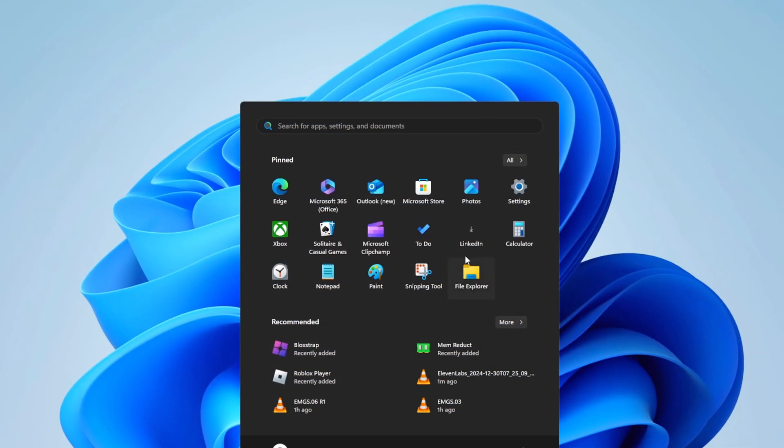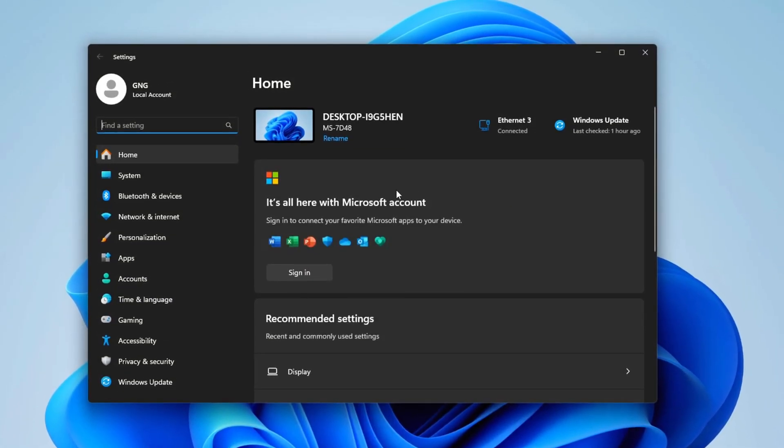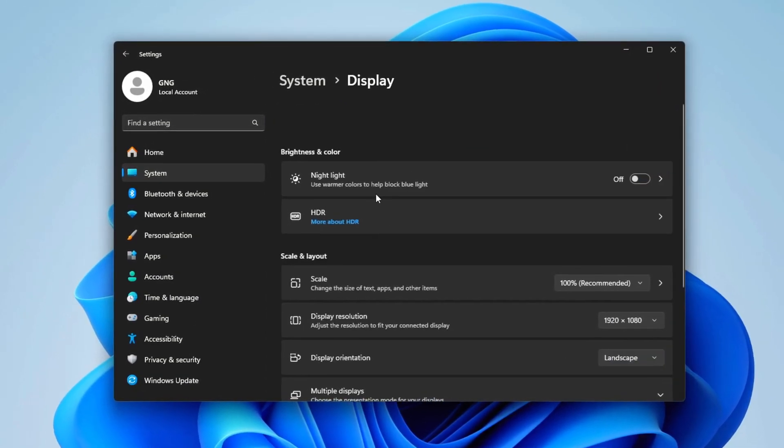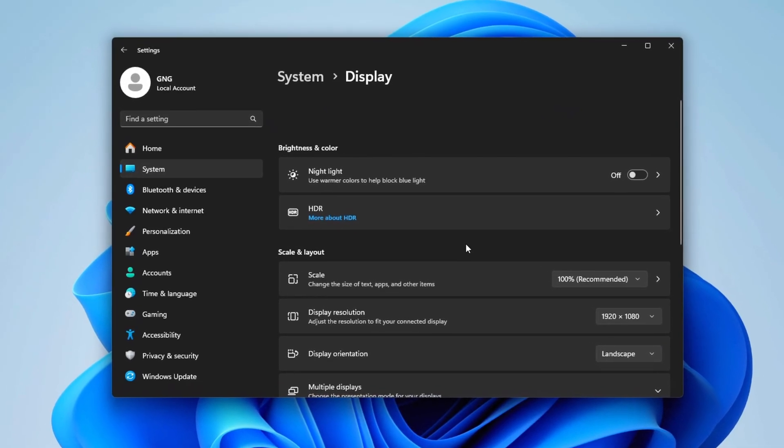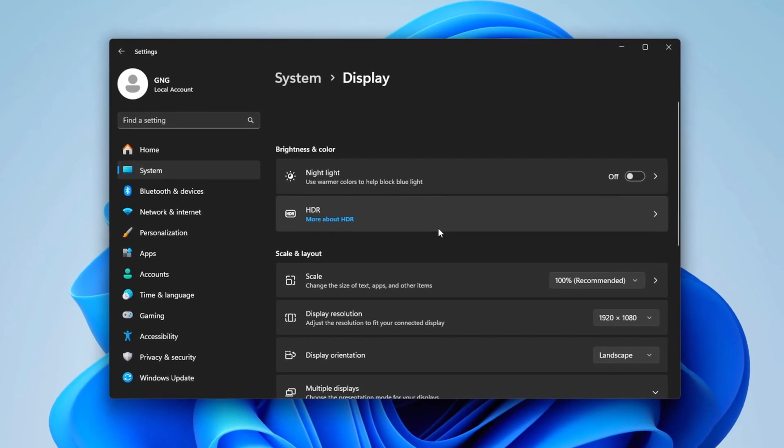In the first step, go to your Windows settings and go to your Display settings. While you're there, ensure HDR is turned off.